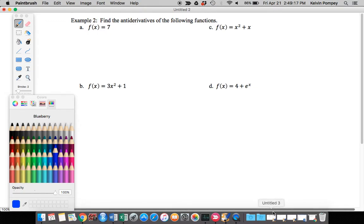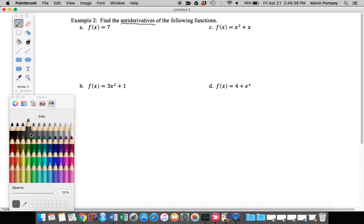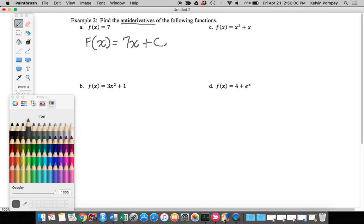I want to look at some more examples. Find the antiderivatives of the following functions. In part (a), f of x equals 7, and I want to find the antiderivative. I've got to think: what function has a derivative equal to 7? The only way we get a constant derivative is from a linear function, since its derivative is its slope. So the antiderivative capital F of x equals 7x. I can do 7x plus 1, 7x minus 1, and so on — so the antiderivative is 7x plus some constant C.